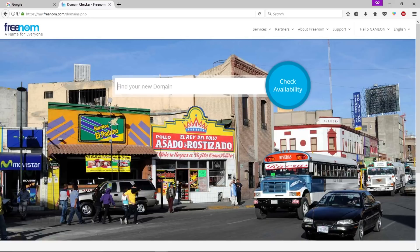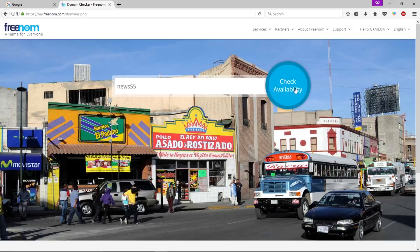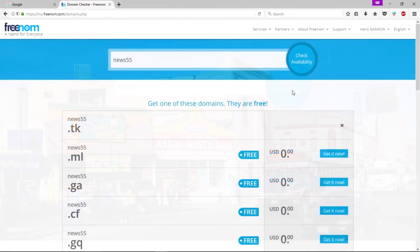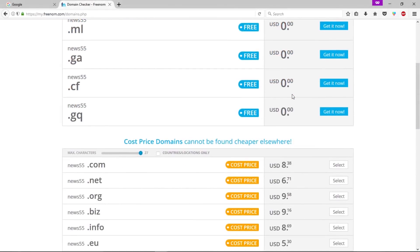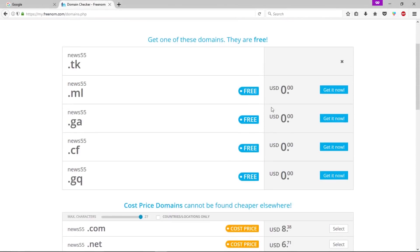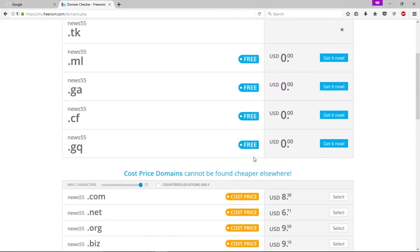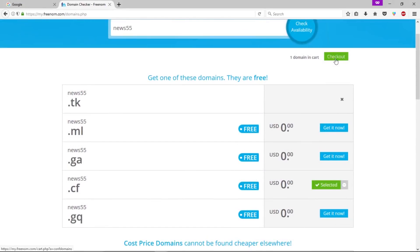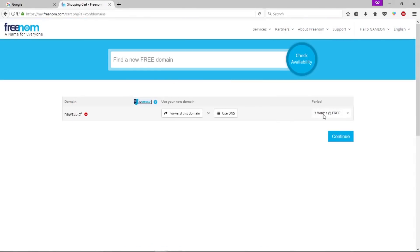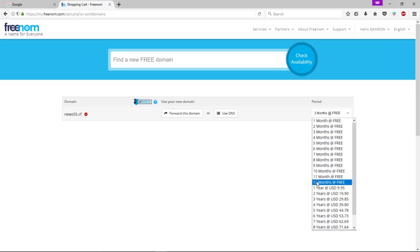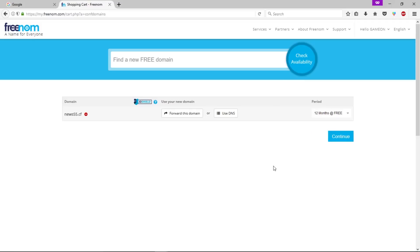Here you need to sign in. I'm already signed in with this website so I'm gonna type my domain name. Click check availability. As you can see, these are the free domains and these are the paid ones. In our case we're gonna get a free domain. Let's click on get it now. Now click on checkout.